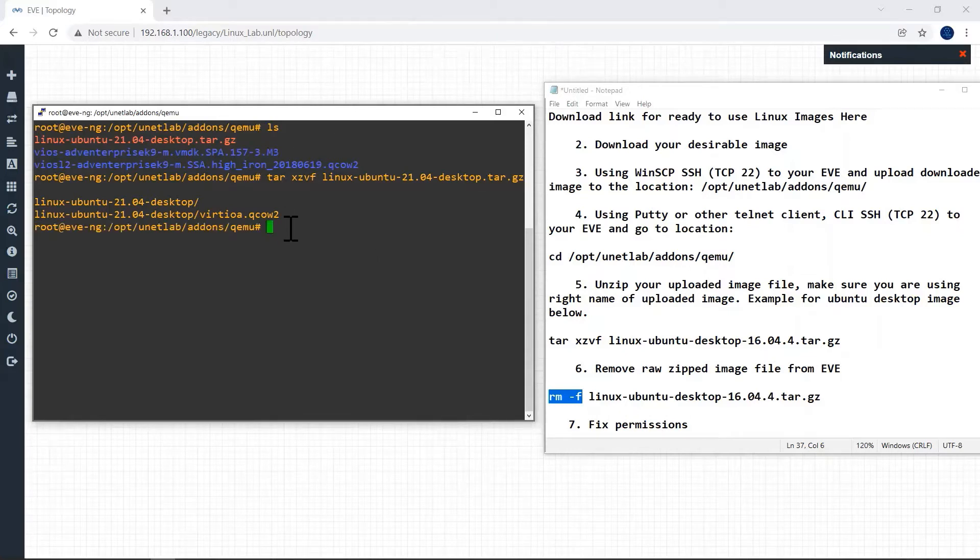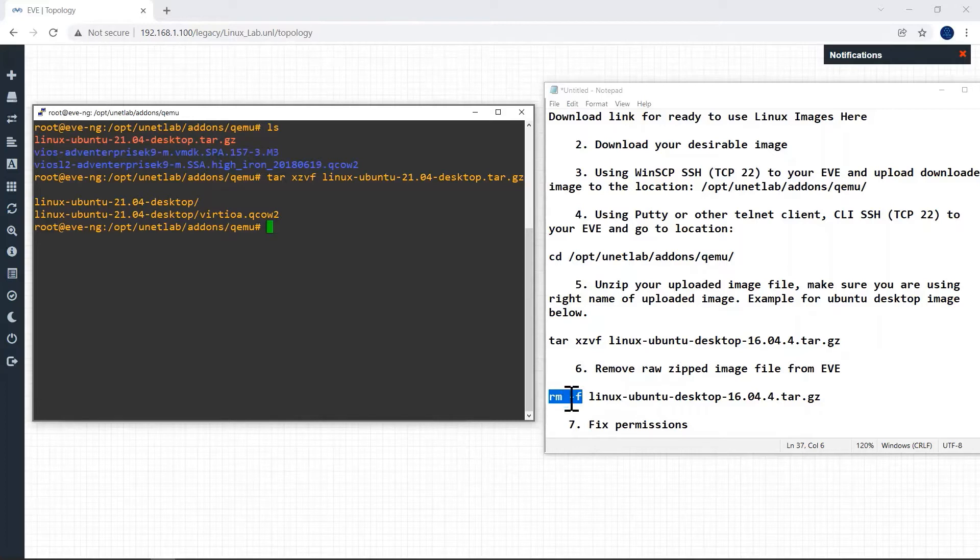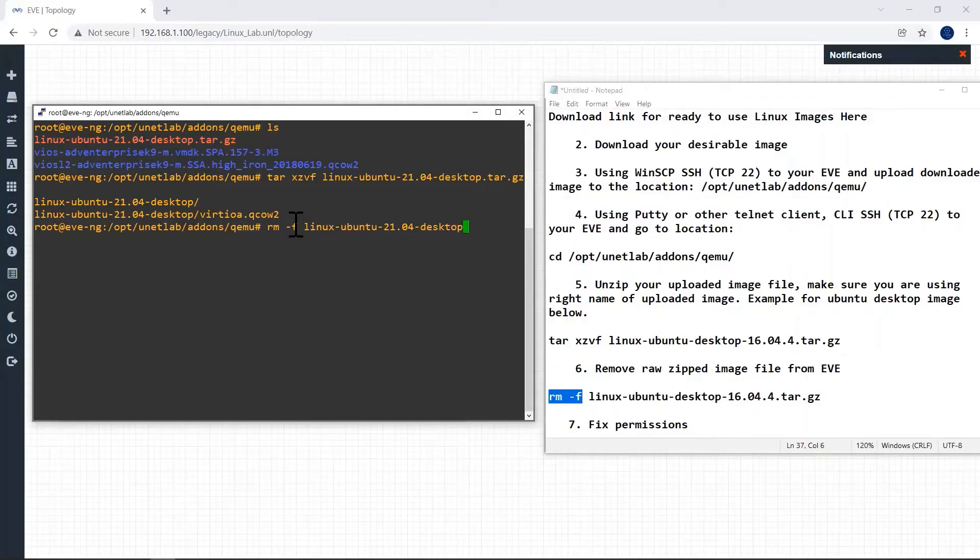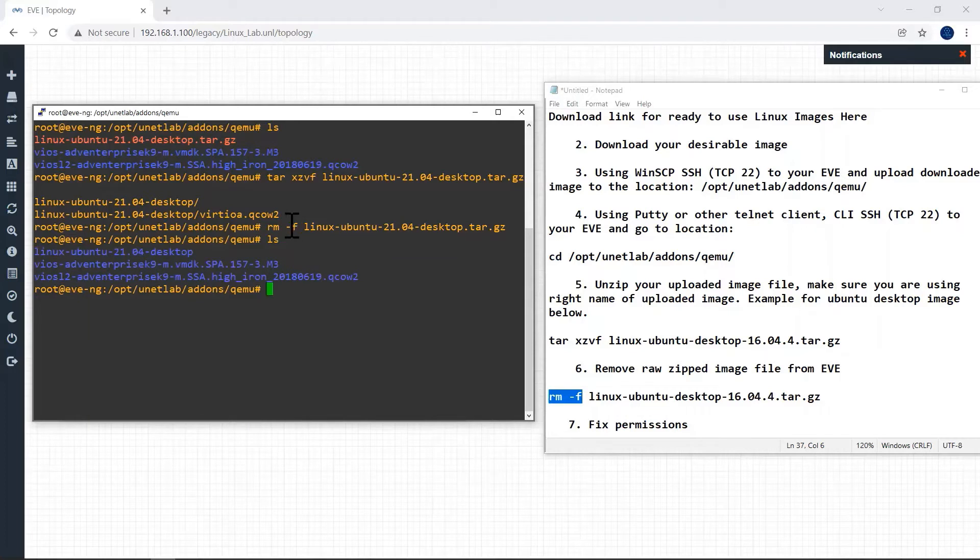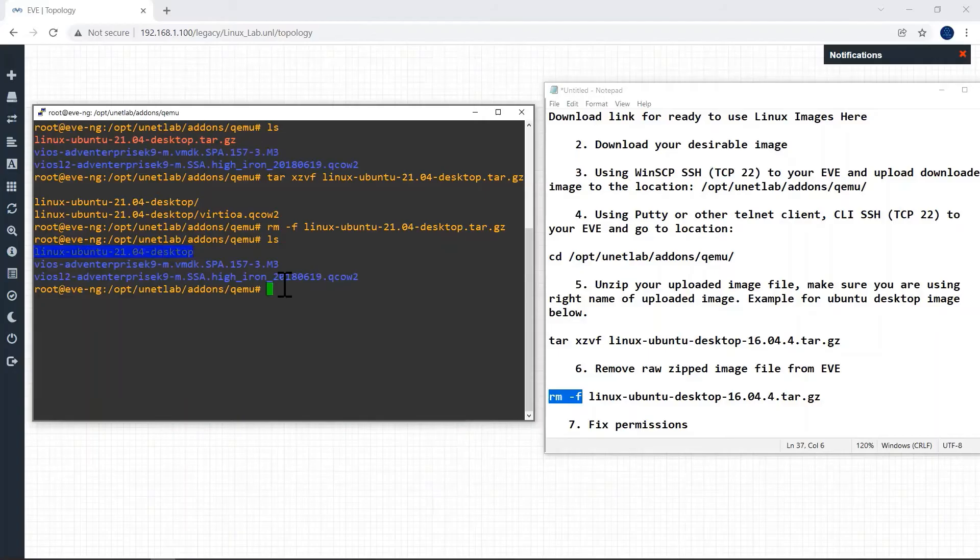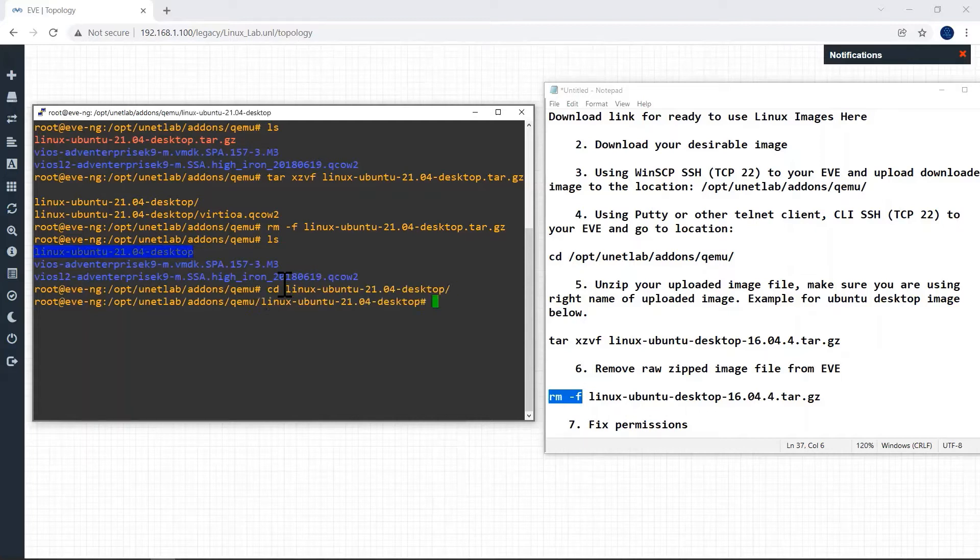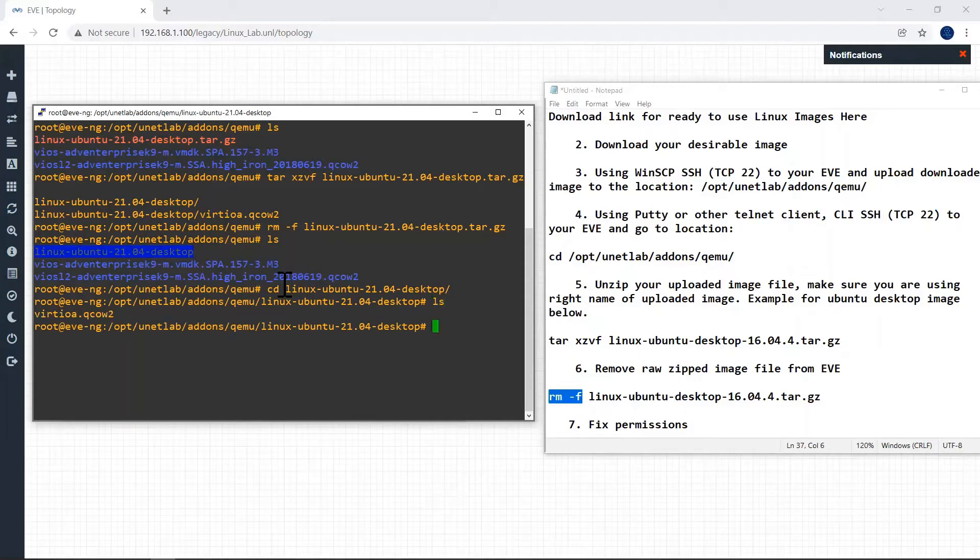Now it is completed. Next step is we have to remove the zip file, the tar.gz image file using this command. Choose the right file name which will end with tar.gz. Now we can check. The folder is created. Now we can check inside the folder whether the QCOW2 file is available or not using ls command. Yeah, now QCOW2 file is available here.